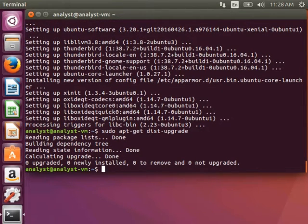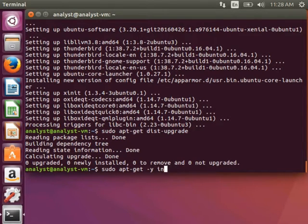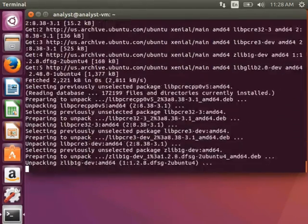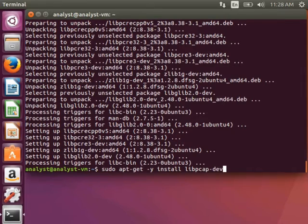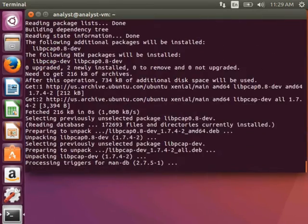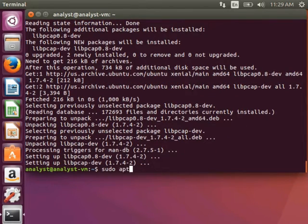Once my updates are done, I need to install a few packages required by the NETSA tool suite. I'll need the developer versions of glib2, libpcap, and python. So I run sudo apt-get -y install libglib2.0-dev. Next, I run sudo apt-get -y install libpcap-dev. And lastly, sudo apt-get -y install python-dev.